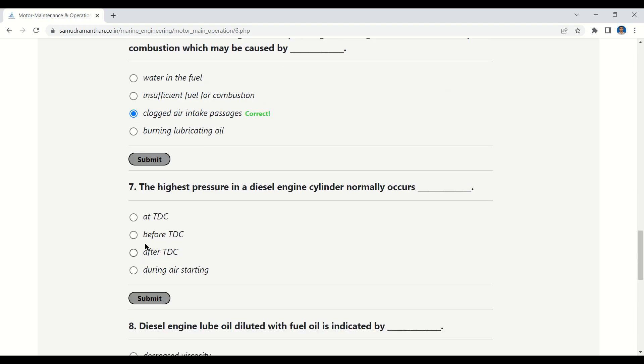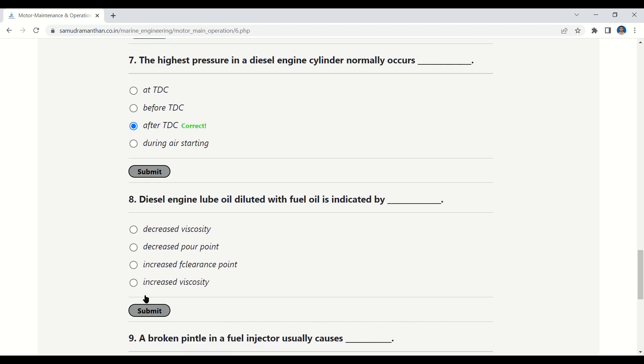Question 7: The highest pressure in a diesel engine cylinder normally occurs — at TDC, before TDC, after TDC, or during air starting. The correct answer is: after TDC.